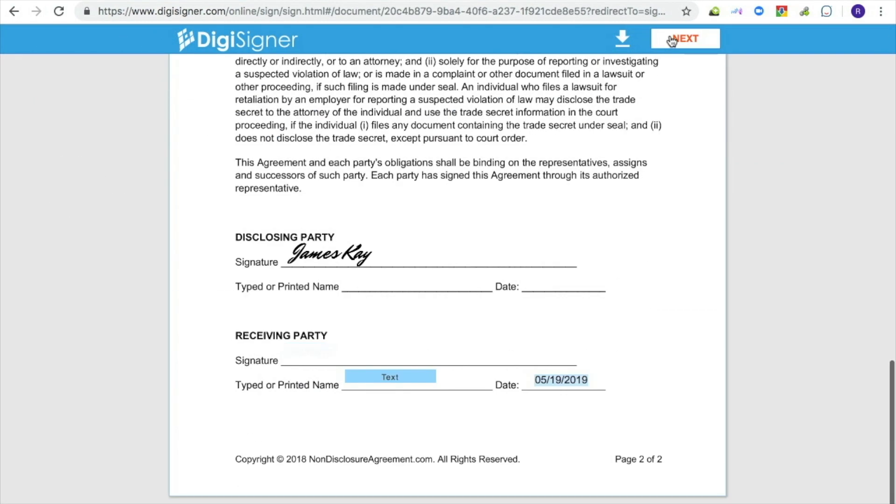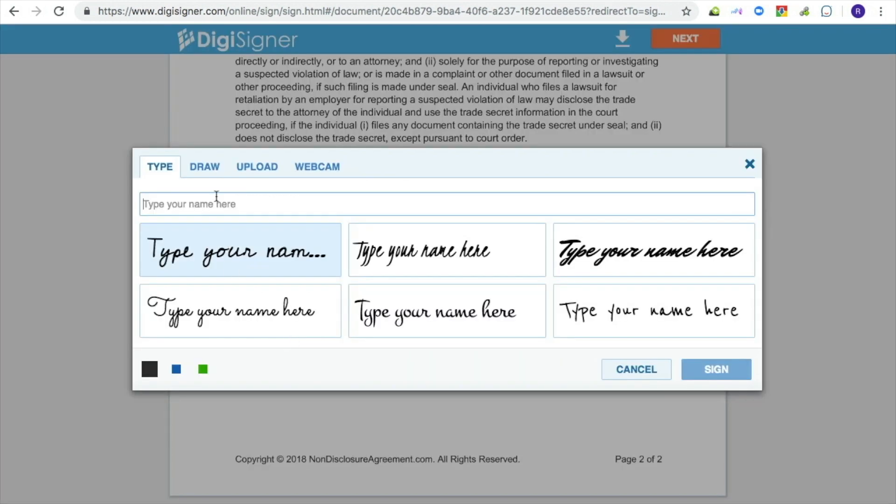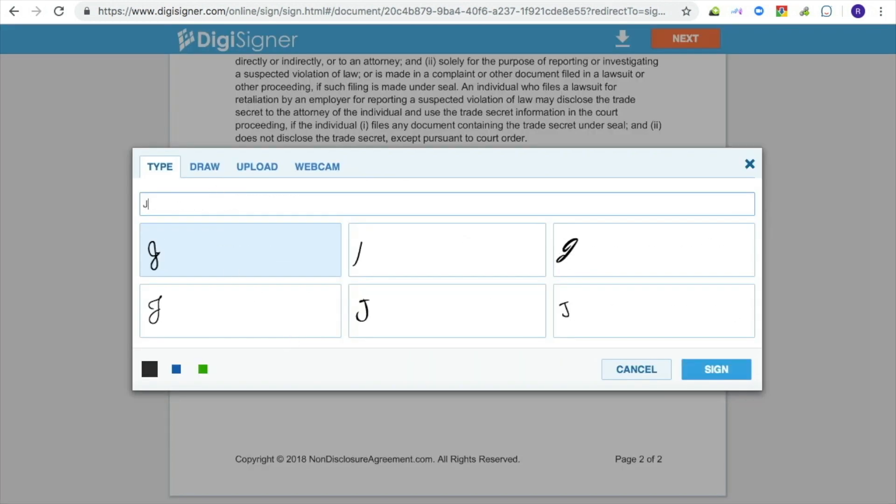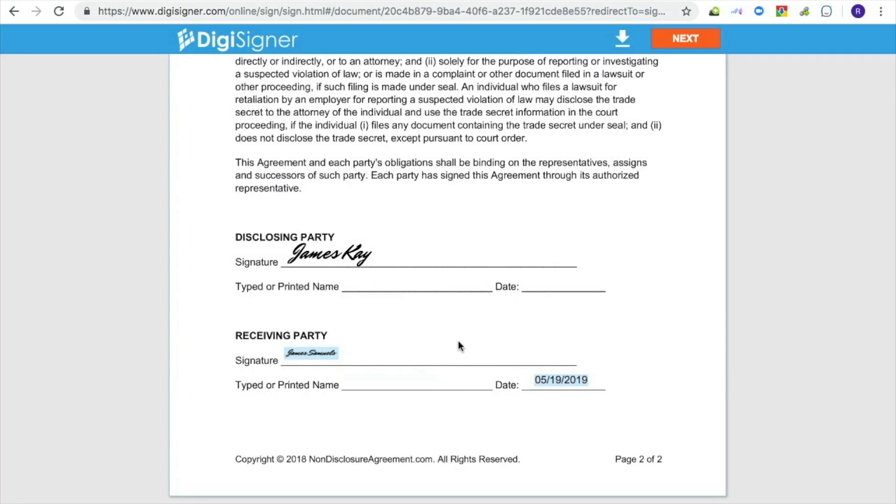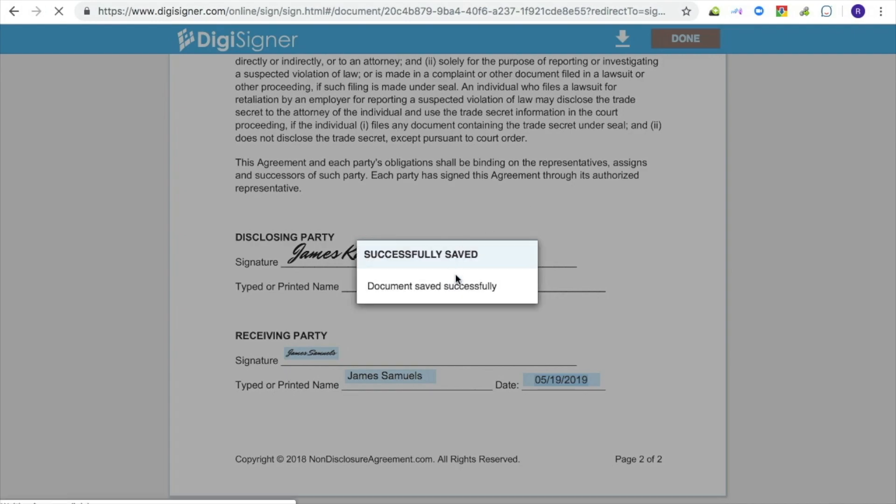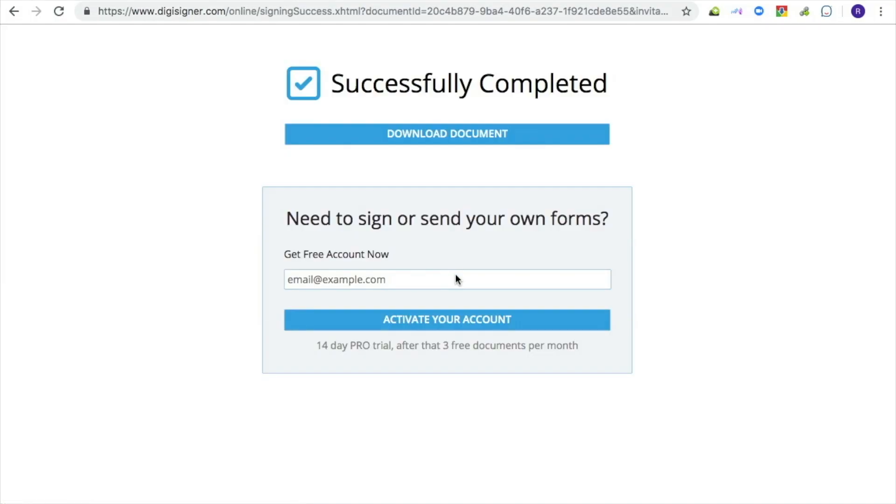After clicking on the link, the signer will see the blank form each time. After submitting it, you will receive the completed form in your inbox and the signer will be able to download it immediately.